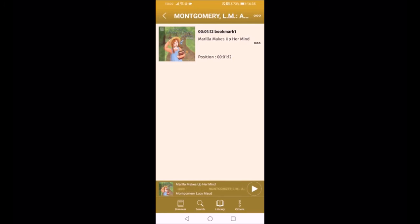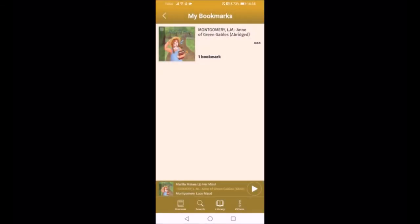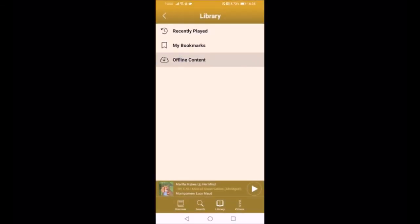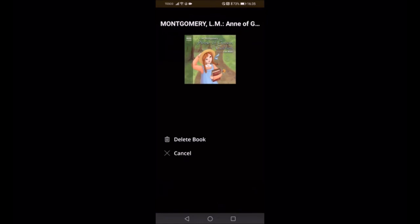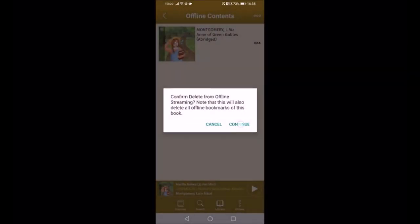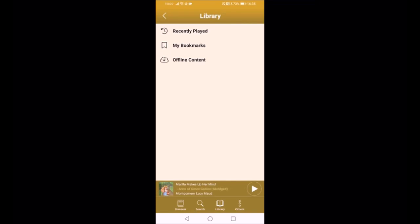If I don't want that bookmark anymore, there are three little dots to the right — clicking on that lets me delete the bookmark or rename it. Going back to my library, under Offline Content, this is the book I downloaded so I can listen to it without an internet connection. If I don't want it downloaded anymore, I just press the three dots and can delete it from my offline content. So that is basically it — it's really, really useful. Please do download it and have a play. If you have any questions please come back to us, but I hope you listen to many enjoyable books!